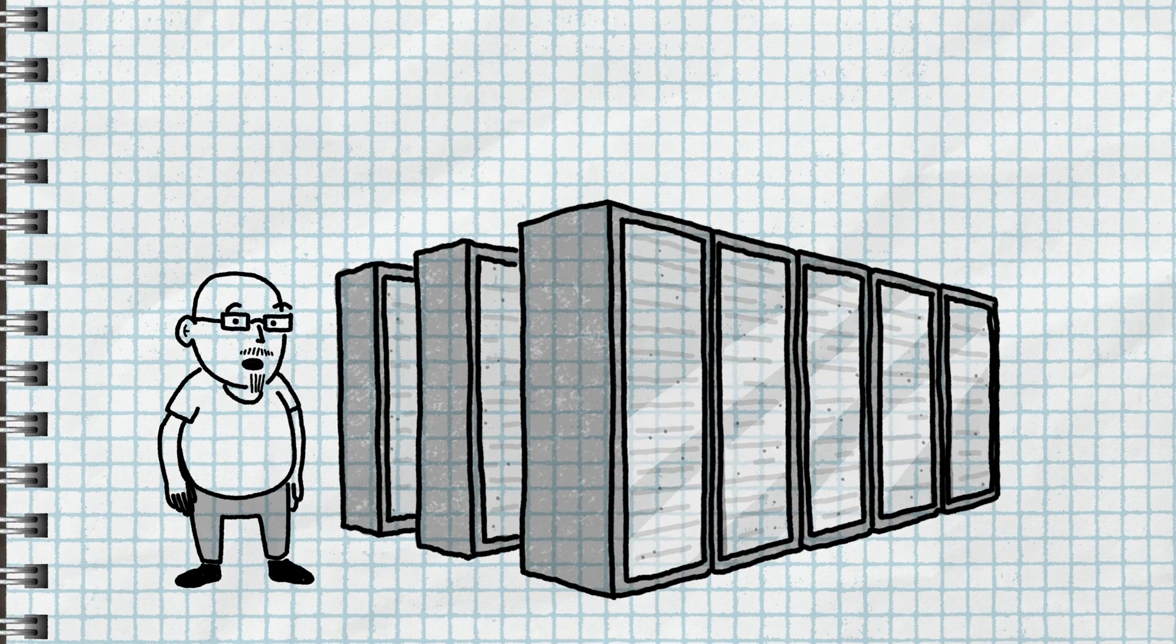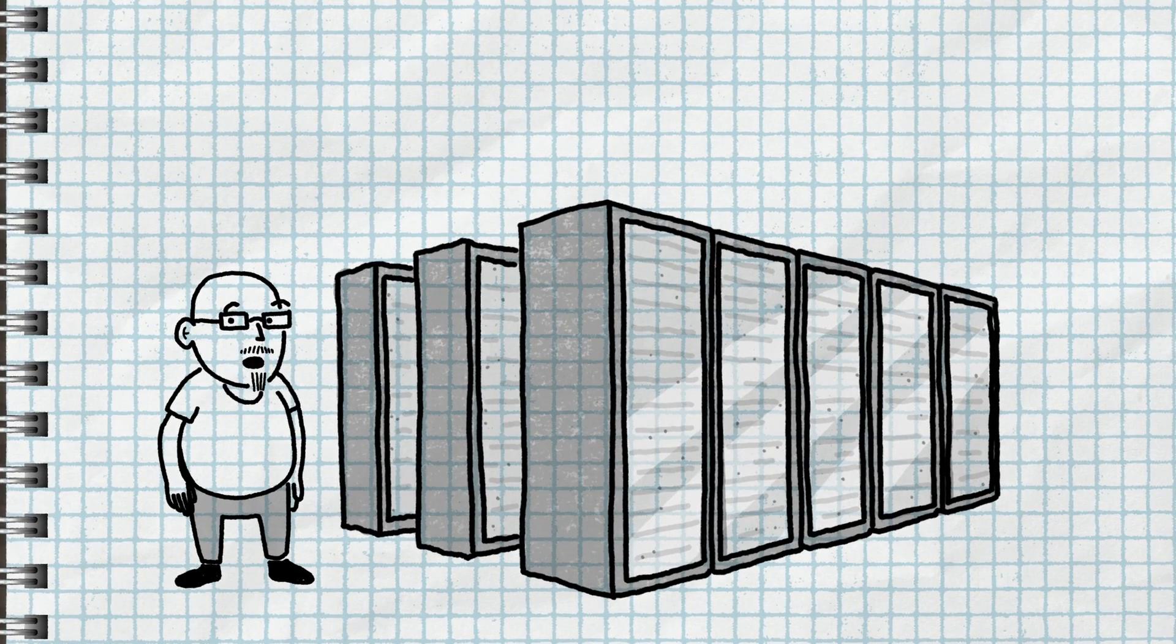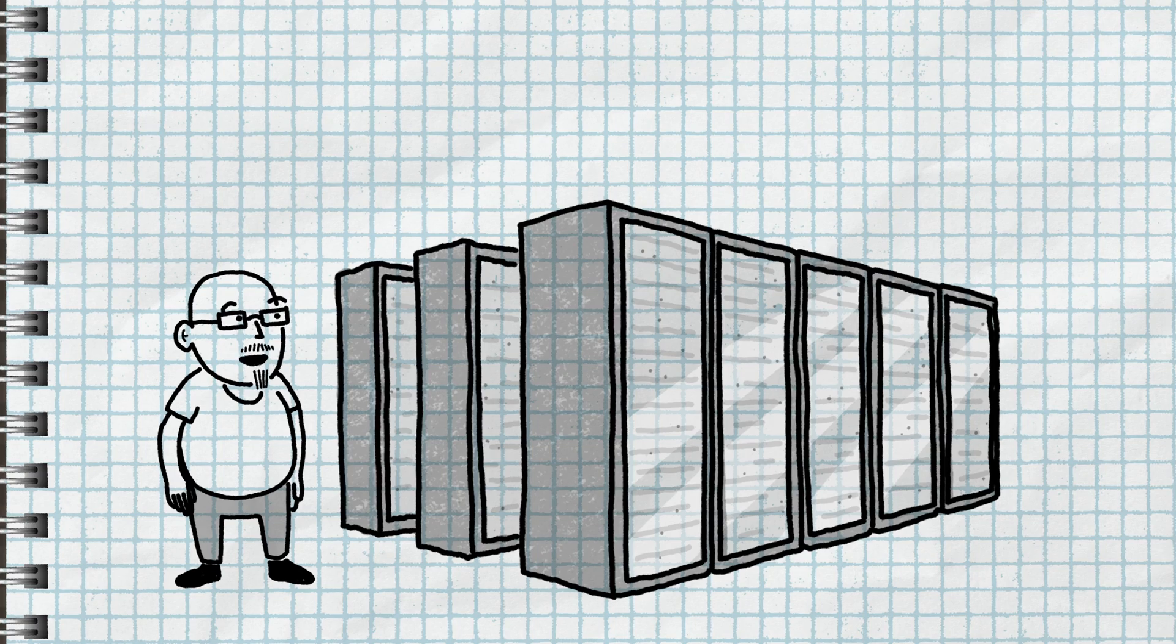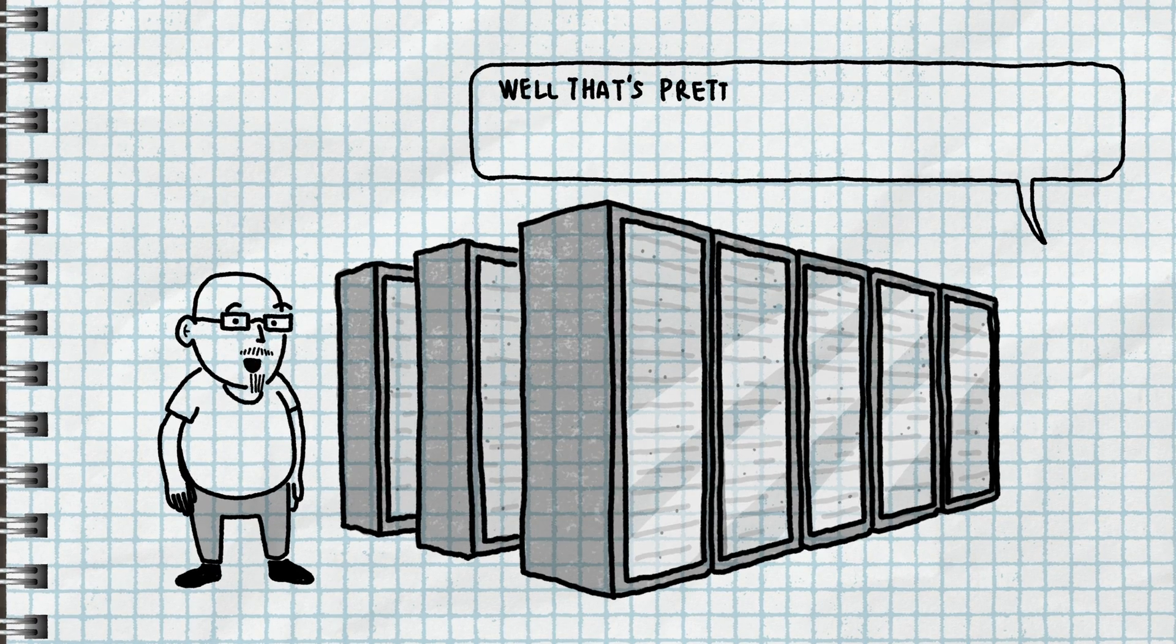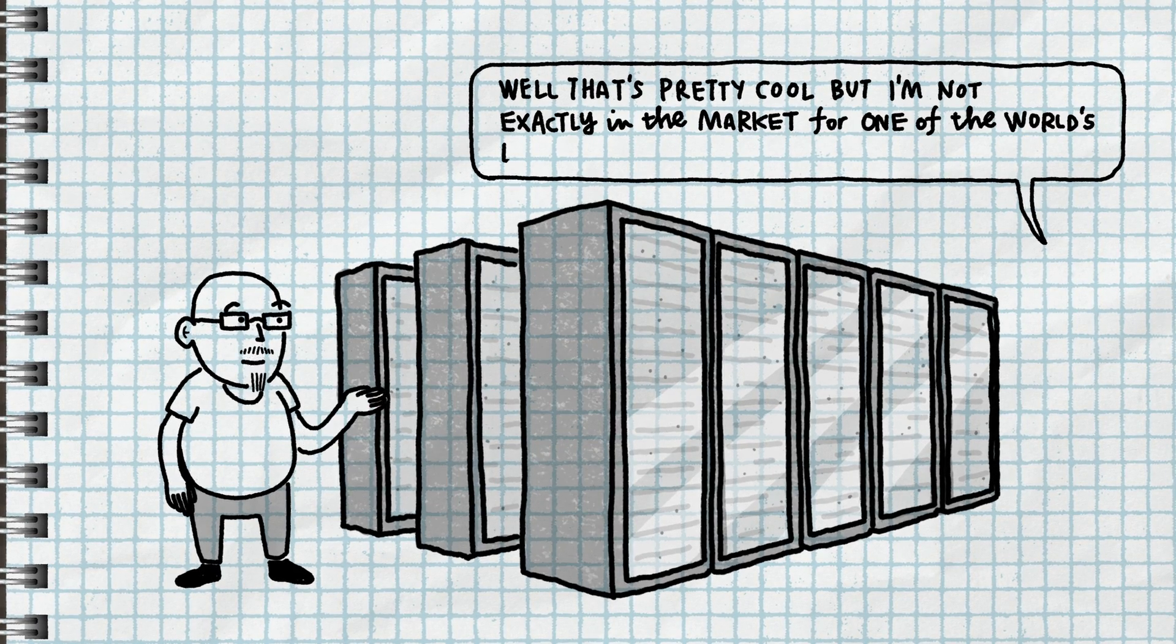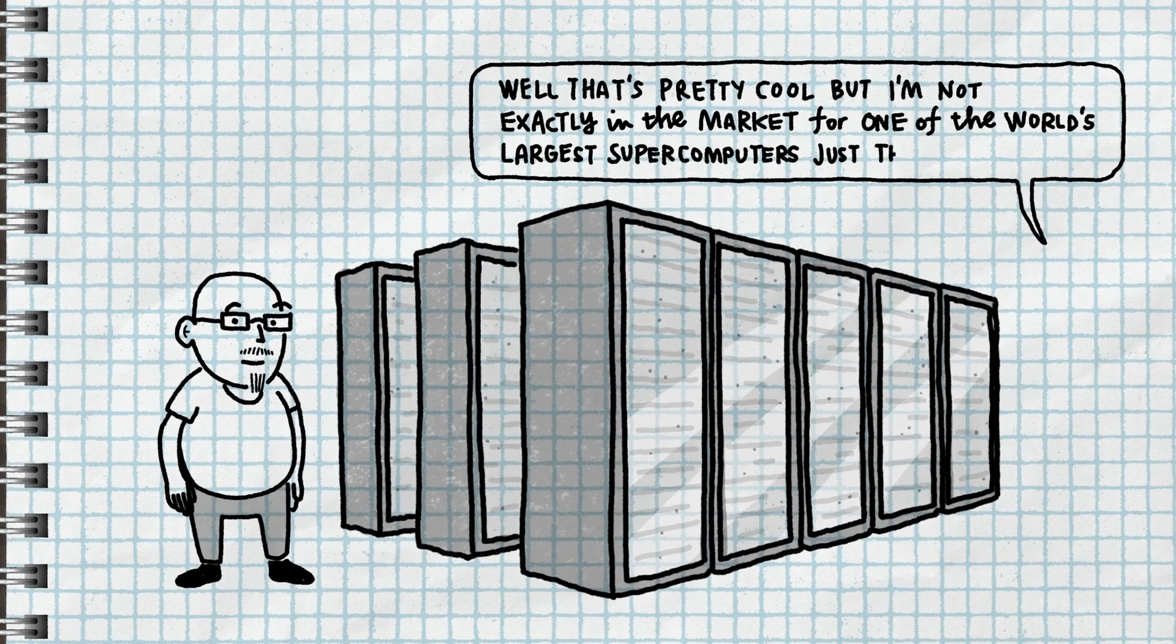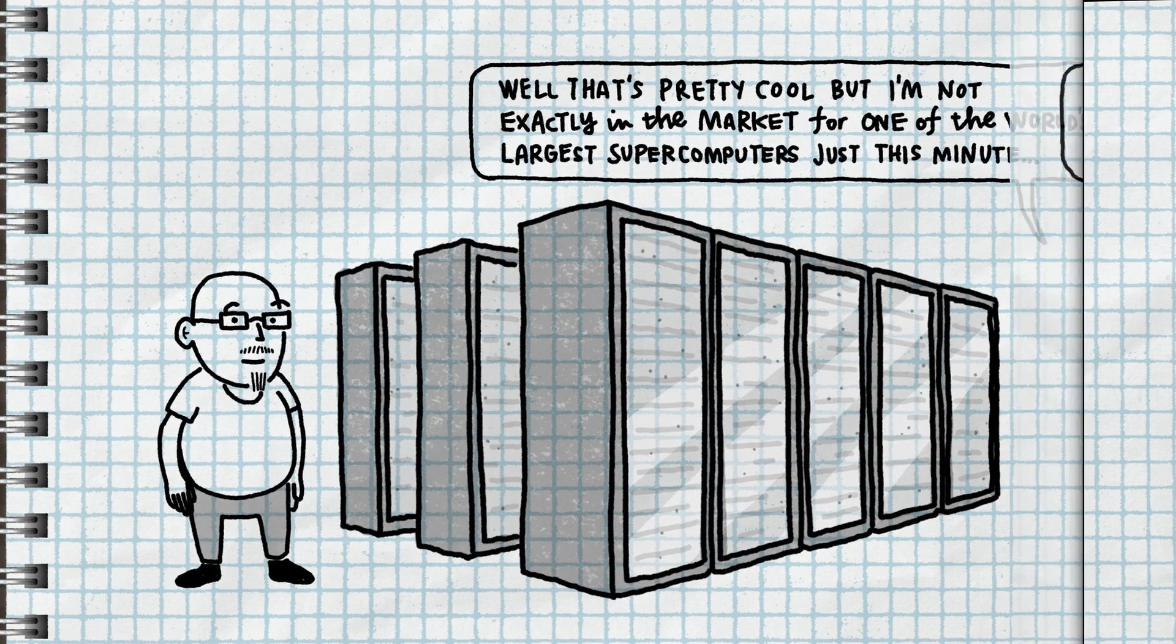Let me step back for a second because I'm sure there's at least a few of you out there right now who are saying, well, it's pretty cool, but I'm not exactly in the market for one of the world's largest supercomputers just this minute.